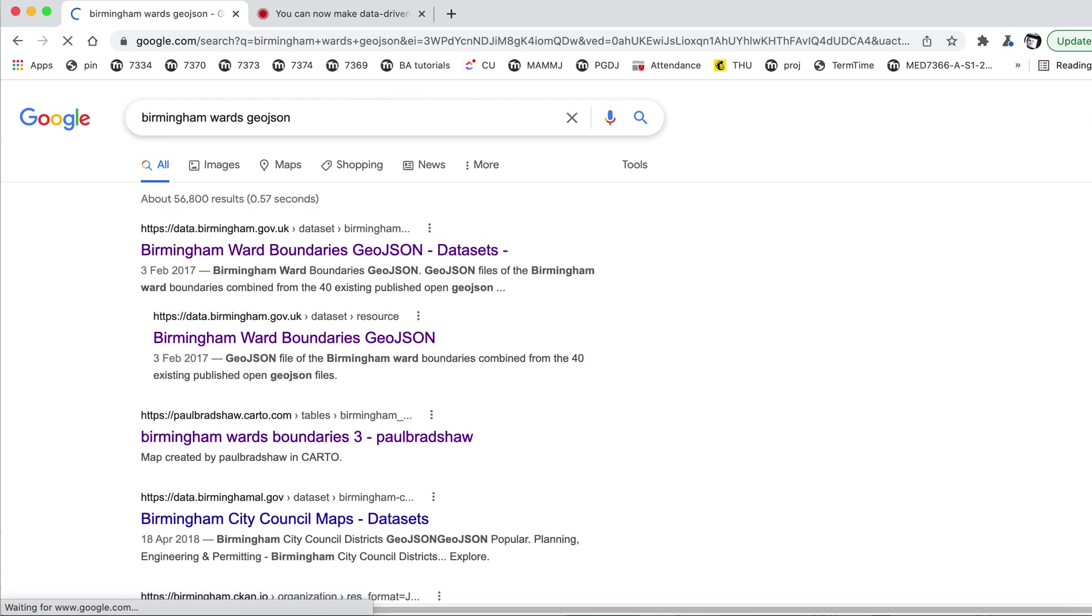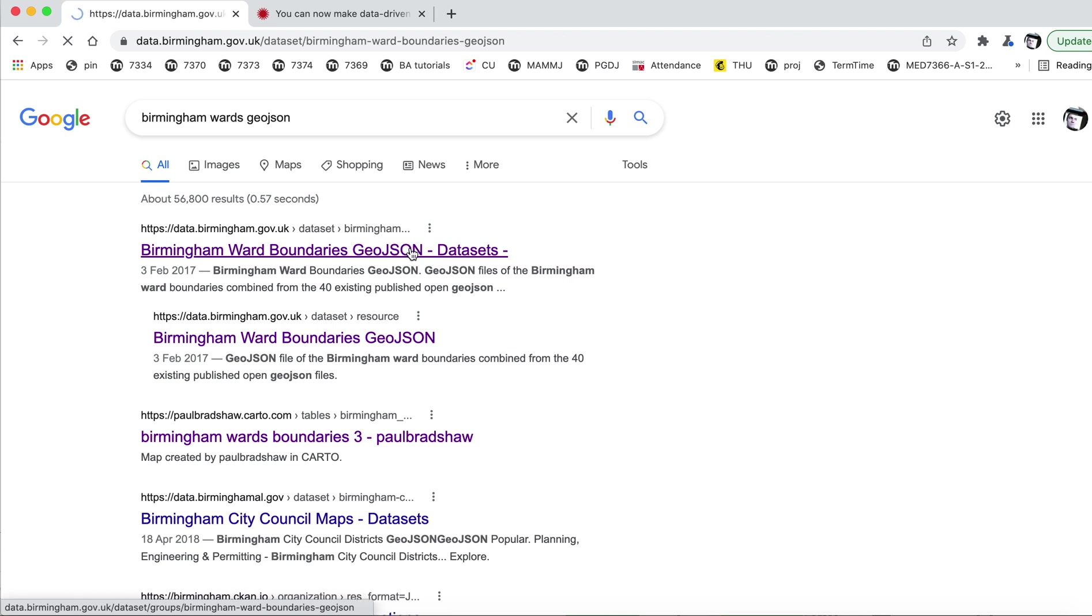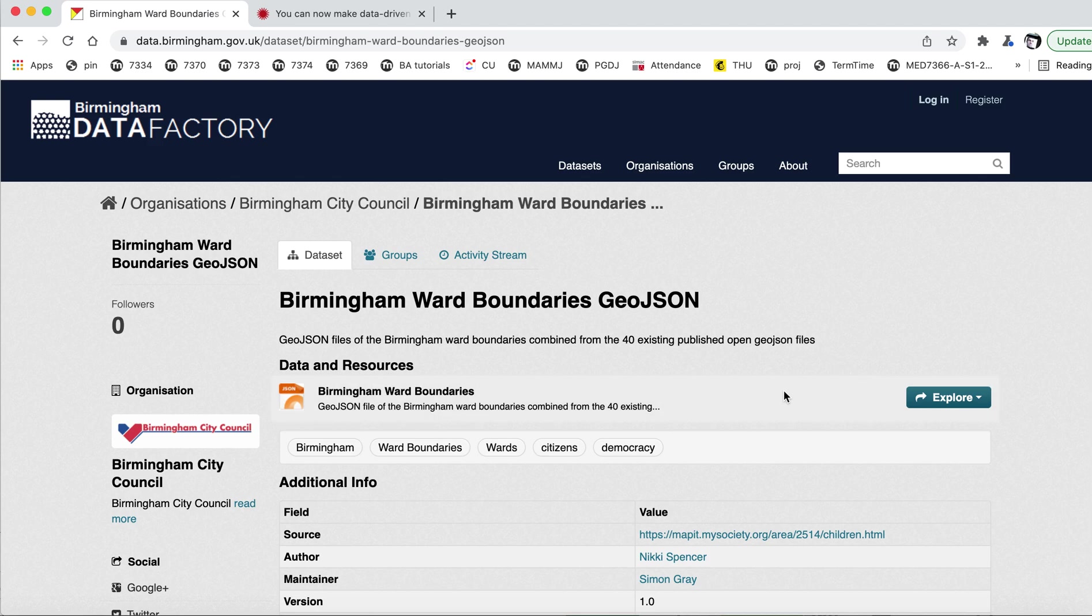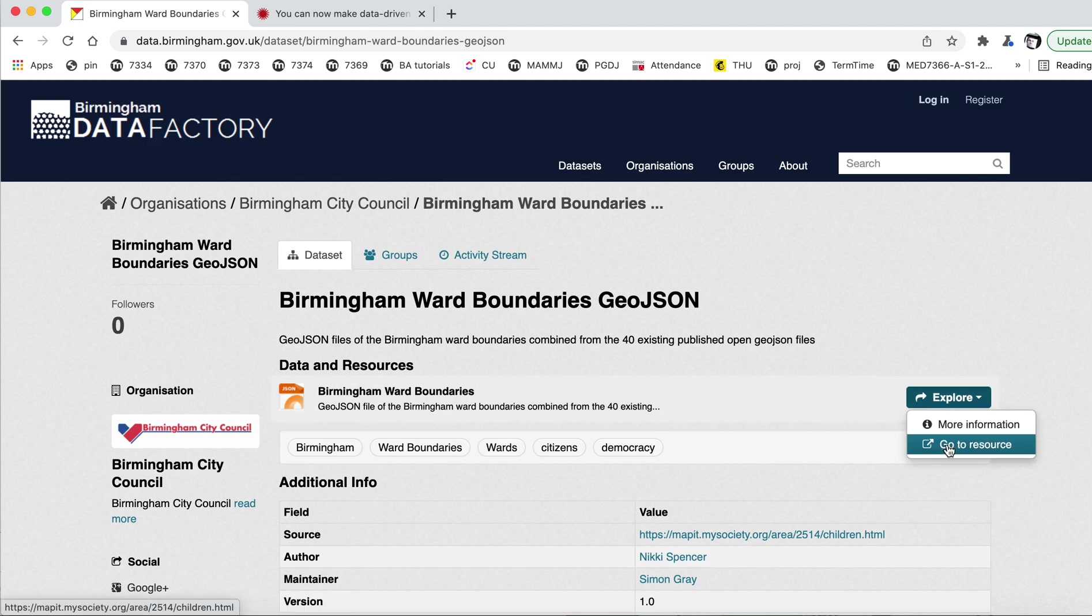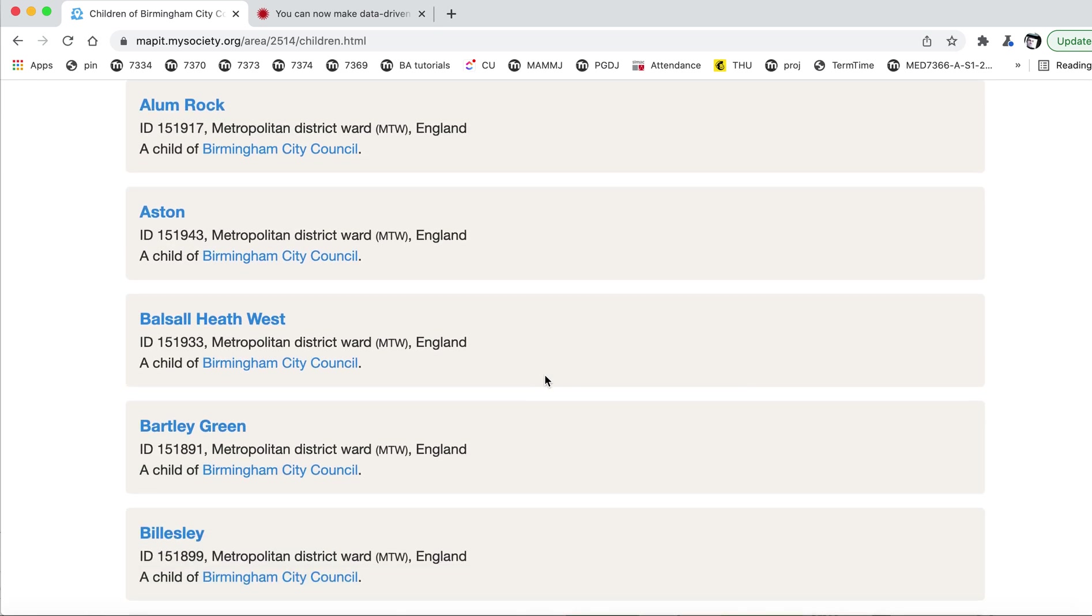Because what you want is files that are in this GeoJSON format. Now, the first result looks quite promising because it's from Birmingham City Council.